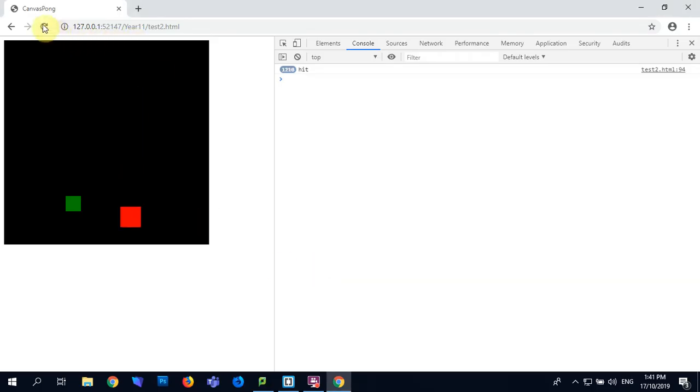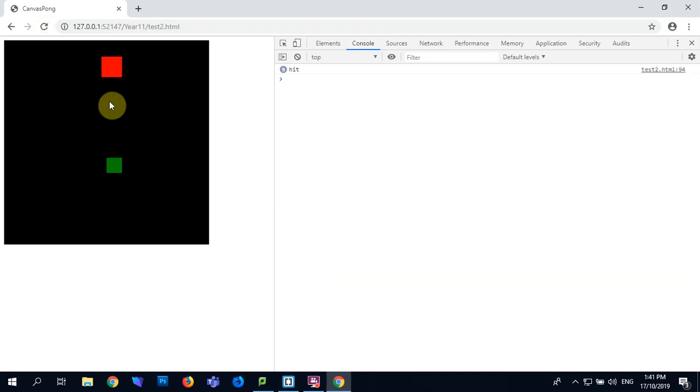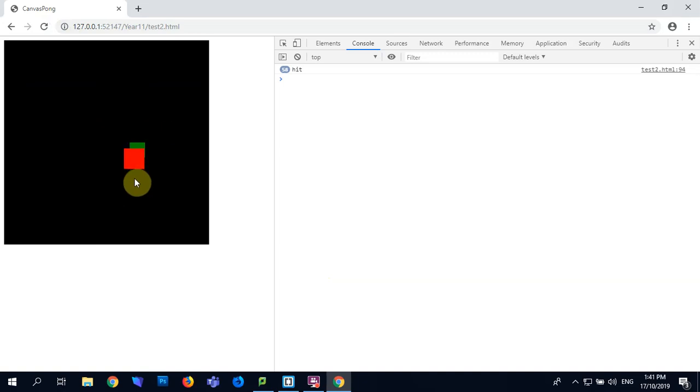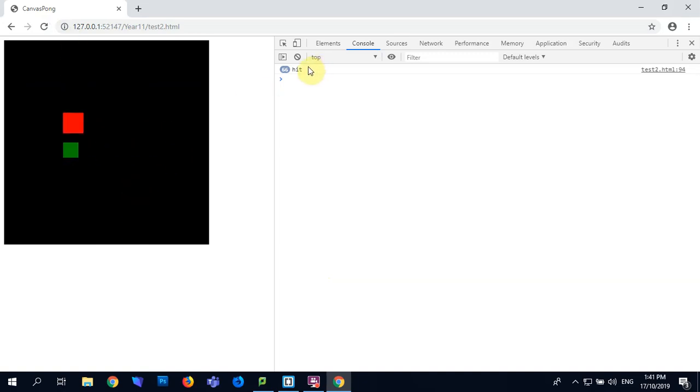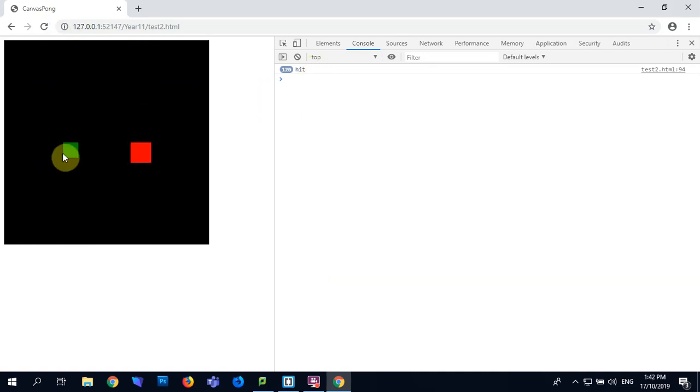So now when we refresh this we should only get the hit occurring when they overlap and it stops by itself. See, overlap, stop. You watch it come through here. Obviously doesn't matter where it is, it'll still do it.